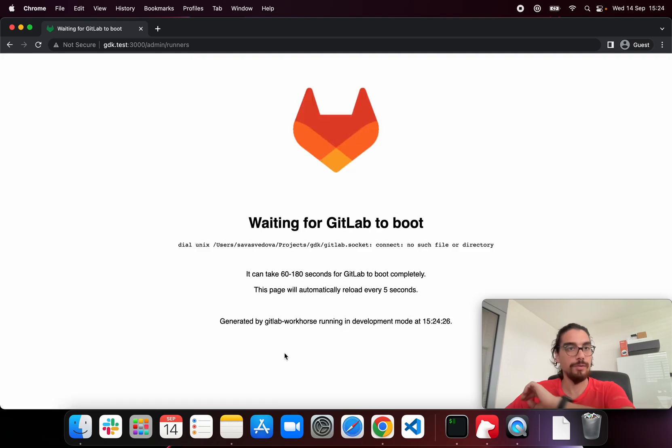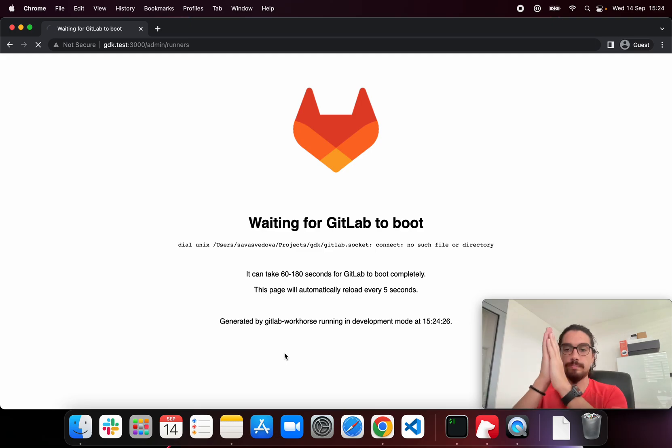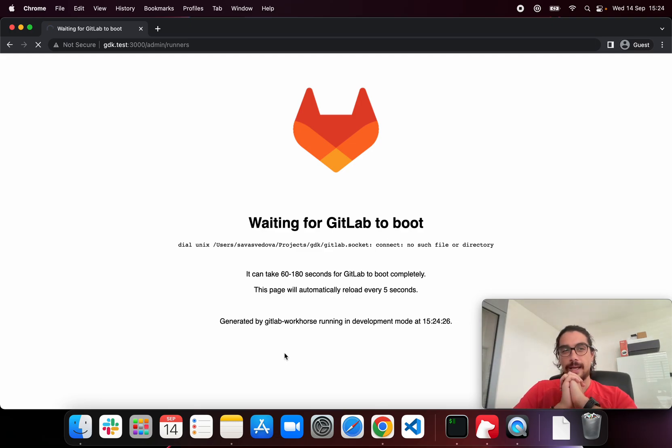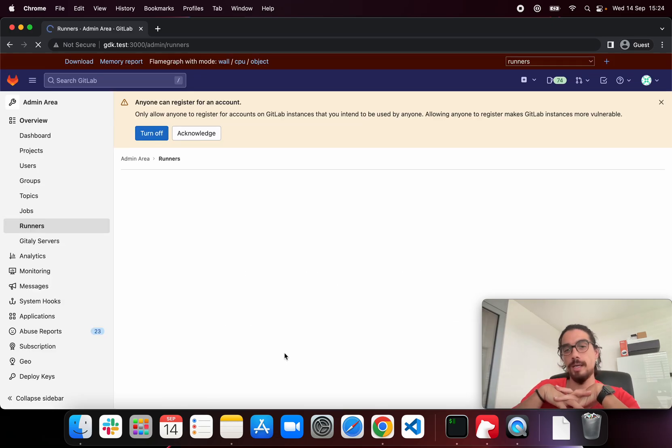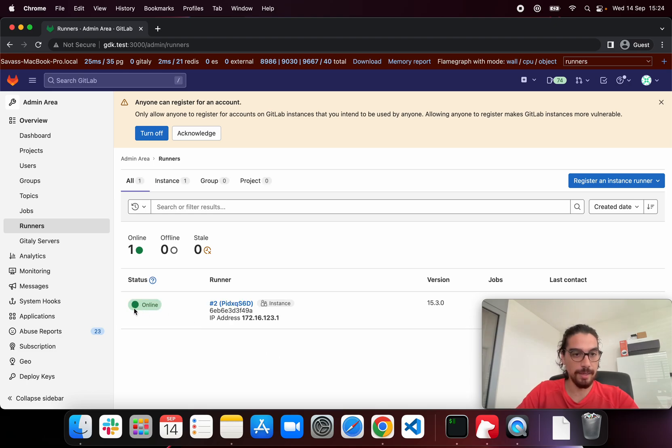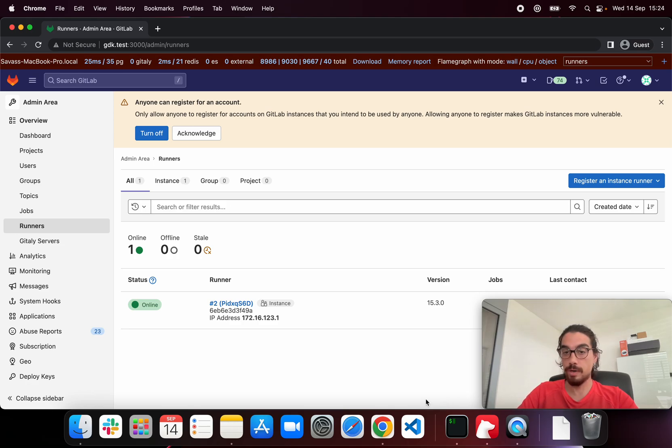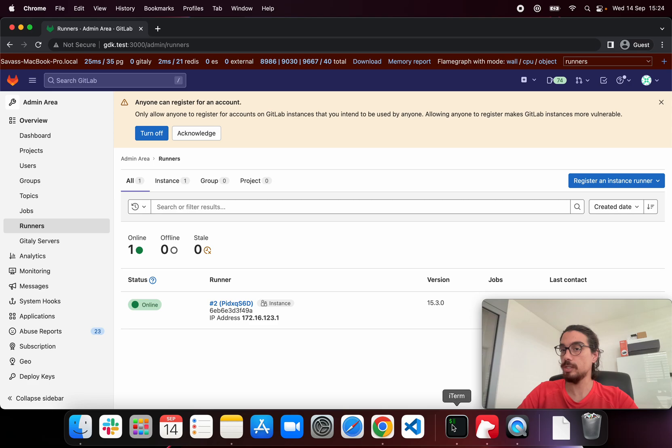Let's refresh the page. If when the page loads we see this little beautiful green icon, it means that we are successful. And there we are. We see it. The status is online. We can reach to our runner which means that now we can run a pipeline. And it's probably just going to work perfectly.